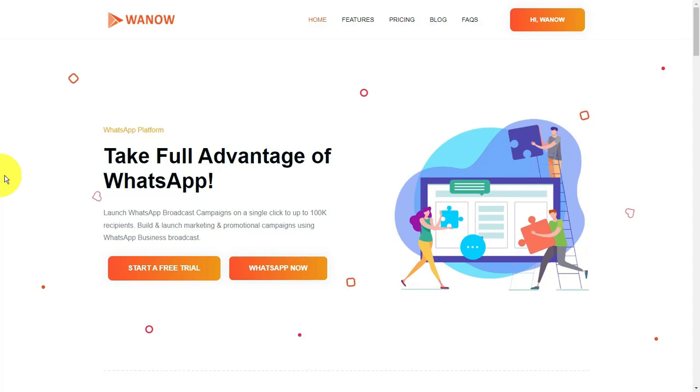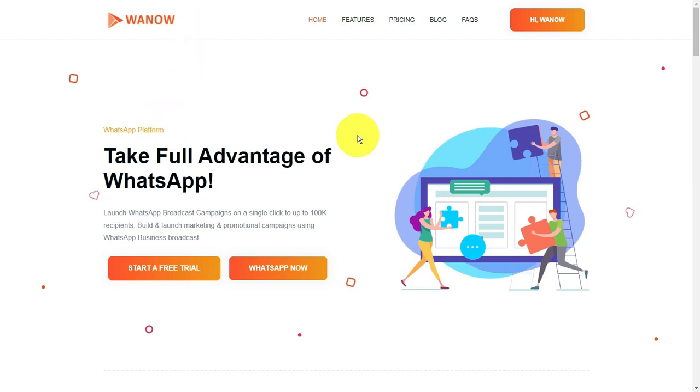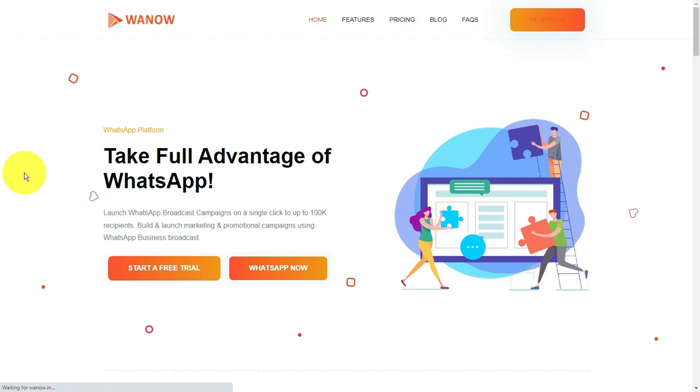Hi guys, welcome back to the channel. Today we are going to see Interactive Button Cloud WhatsApp online portal, which is OneOut.in. We are introducing some new features where you can send messages with interactive buttons and list options.